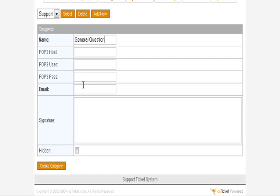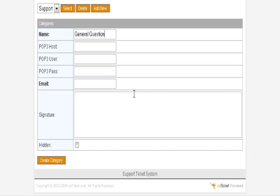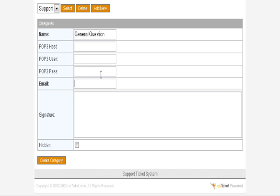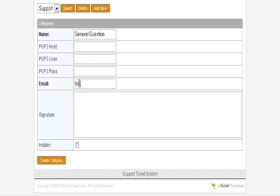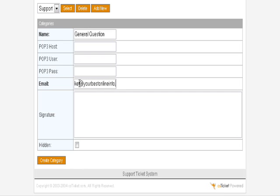If you're going to use a POP3 account, you can put the information in here and the email address here. However, if you leave the above blank, it will just use your web server's email handling system, which is what you're going to want to do in most cases. Here you will put the email address. This is the email address that you will be notified at.